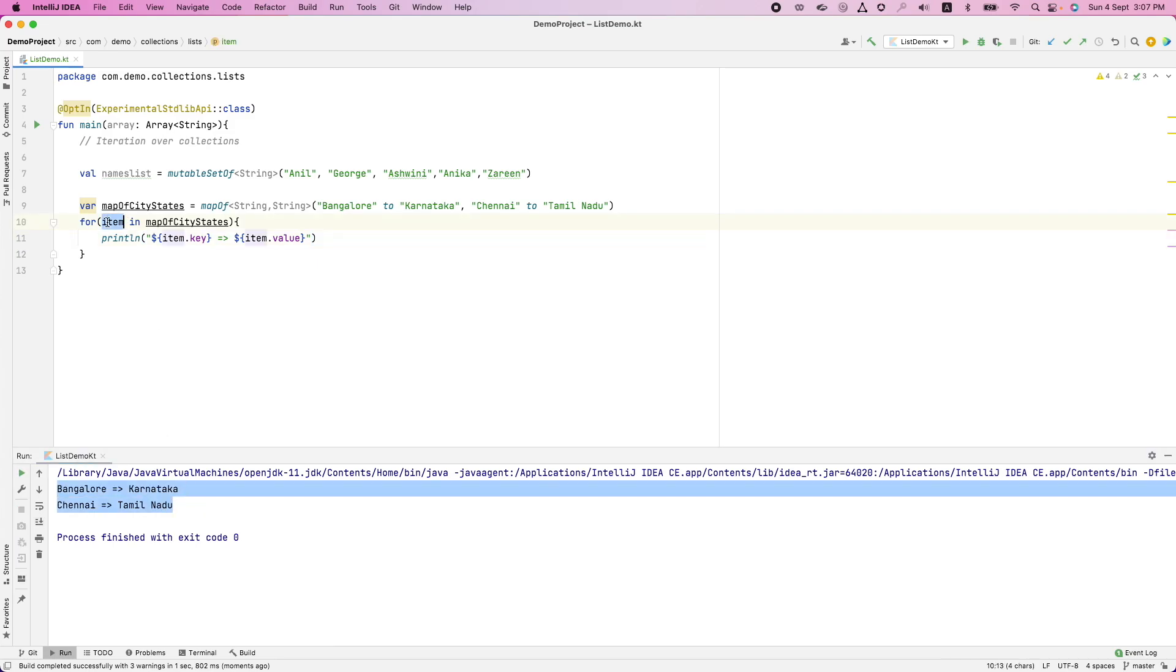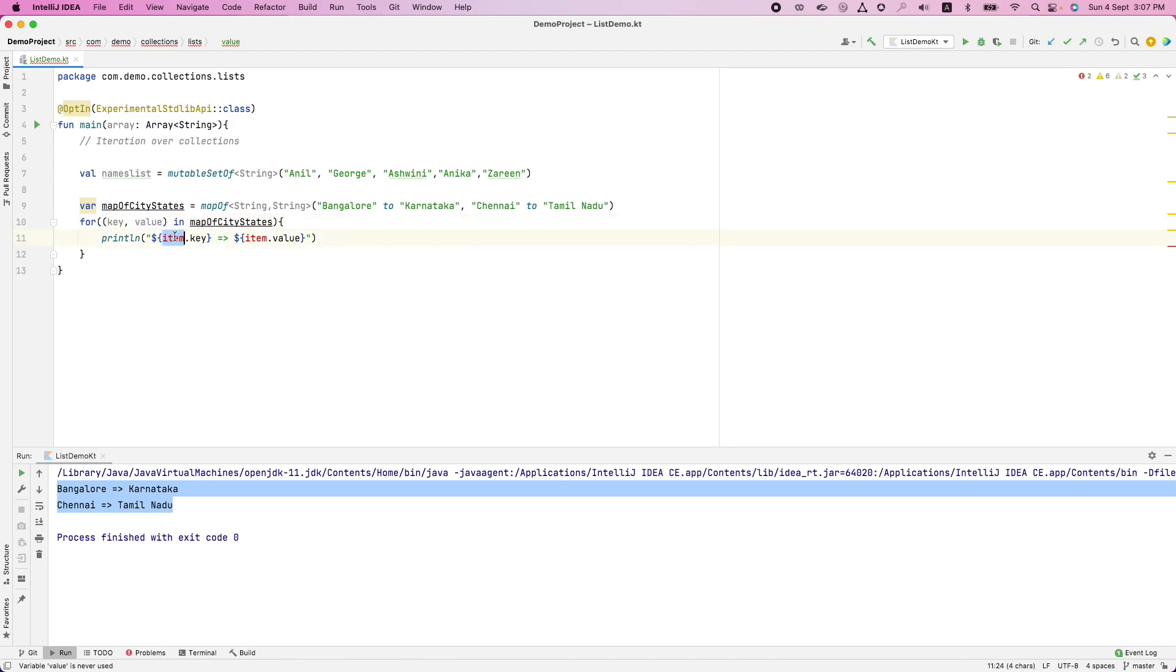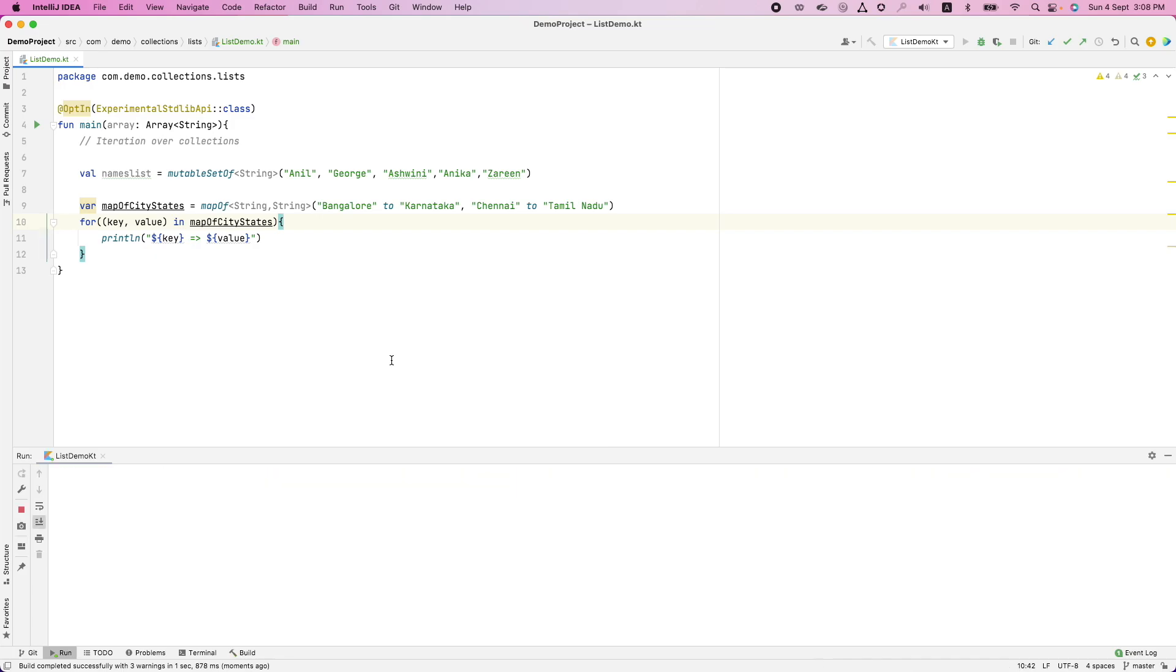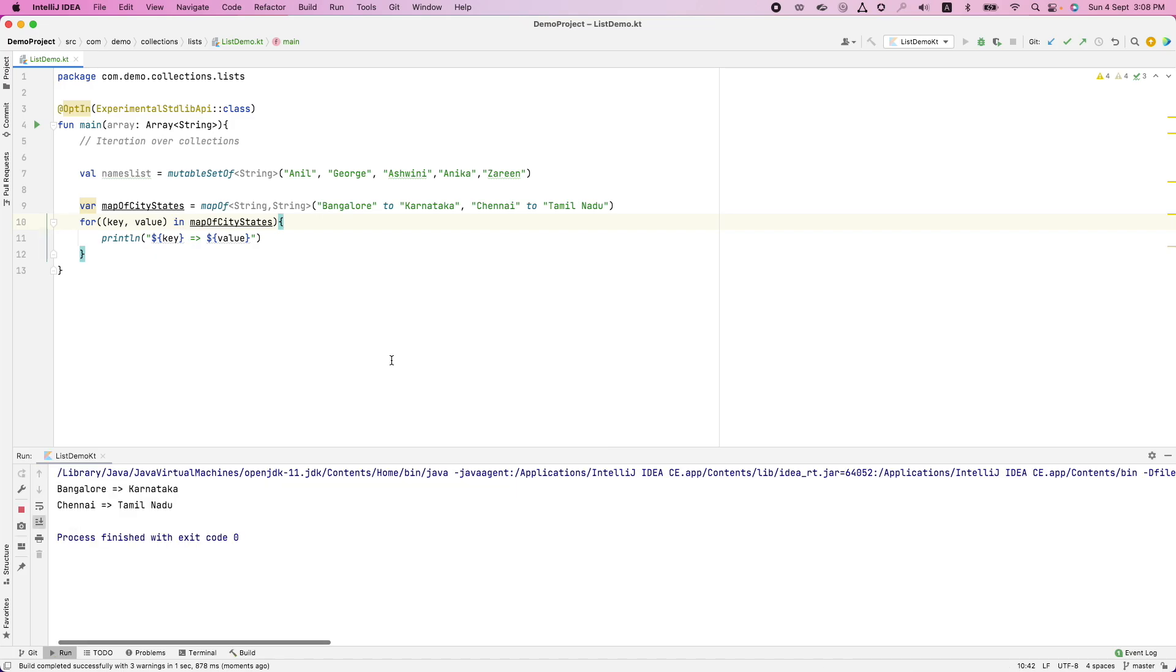Or instead of doing this, you can just give the key value pairs directly here and just use it directly in the for loop body. And that is also going to give you the exact same behavior. There is no difference.